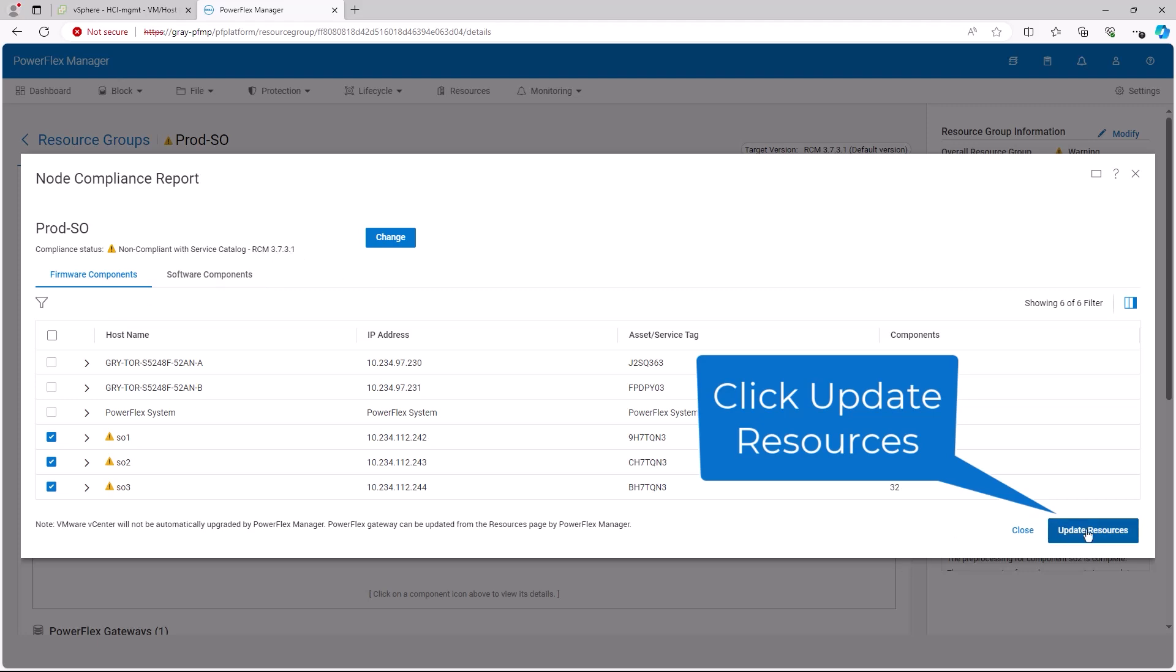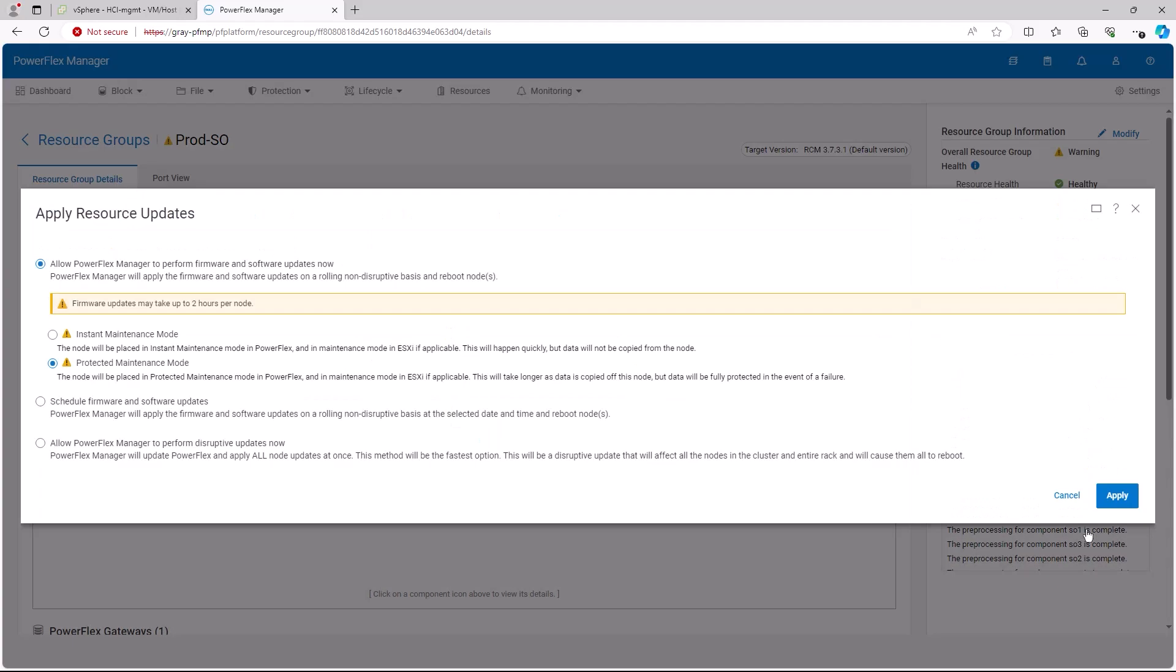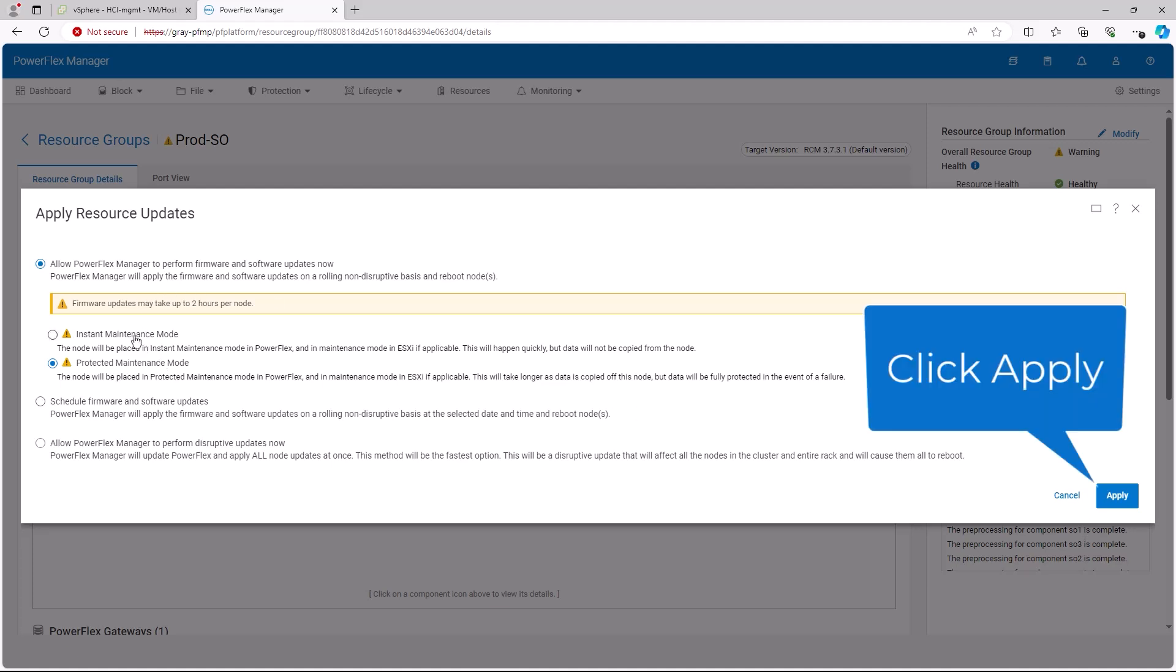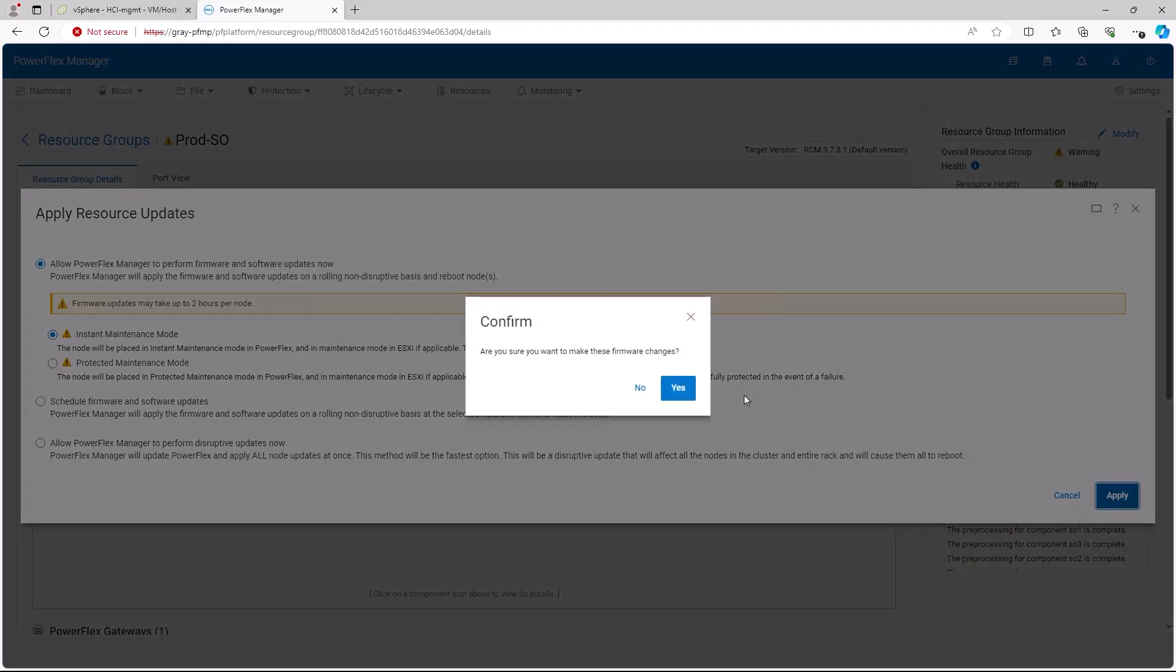We then review the update settings, selecting the appropriate maintenance mode operations. Then we click on the apply button. We confirm that we wish to upgrade the storage nodes by clicking yes.